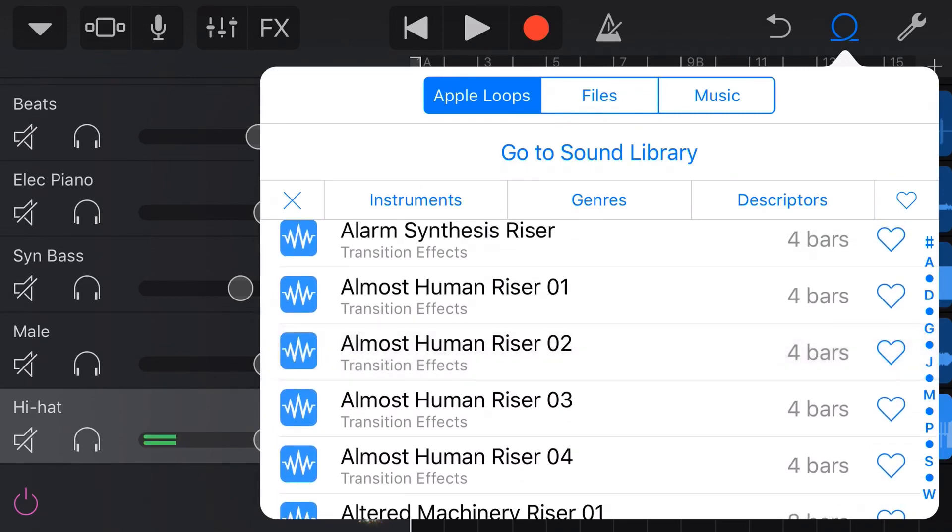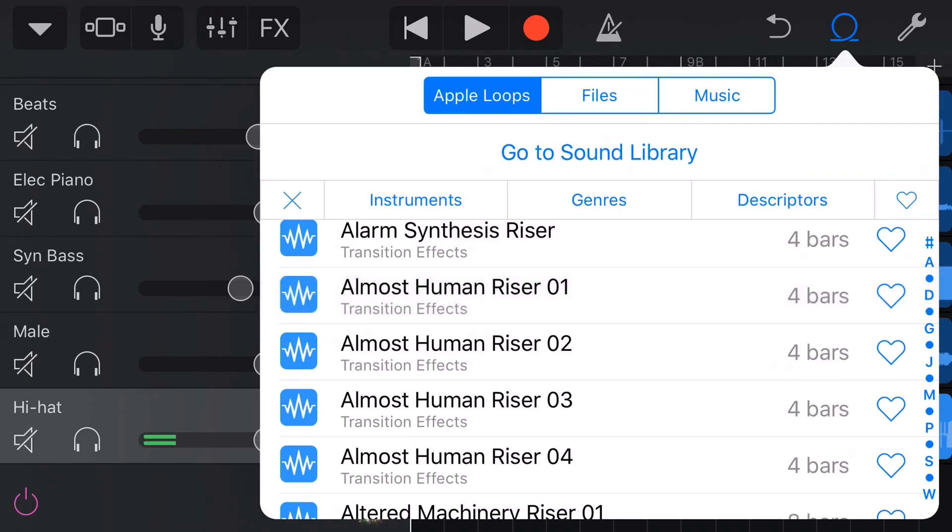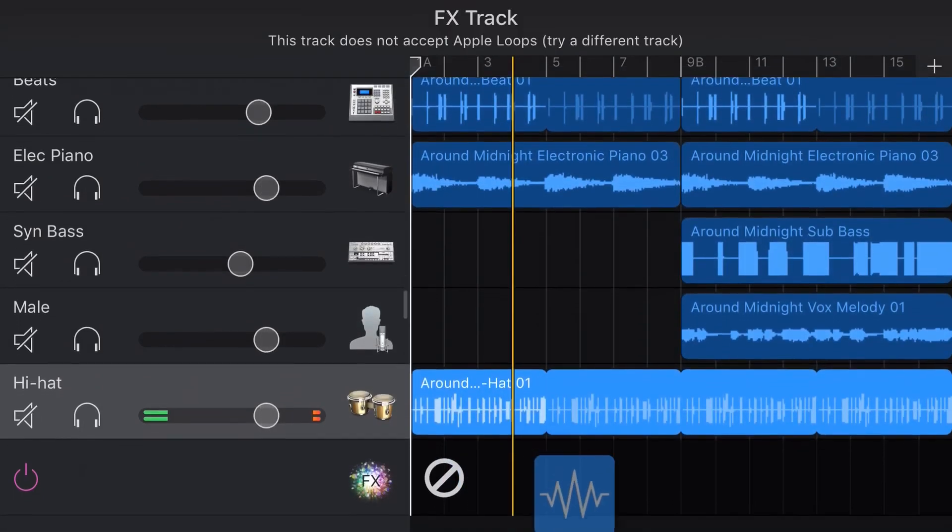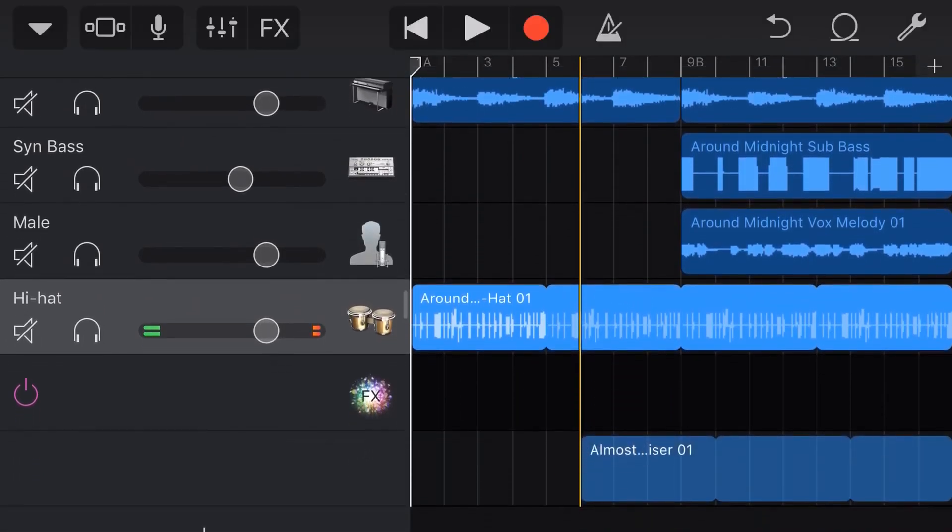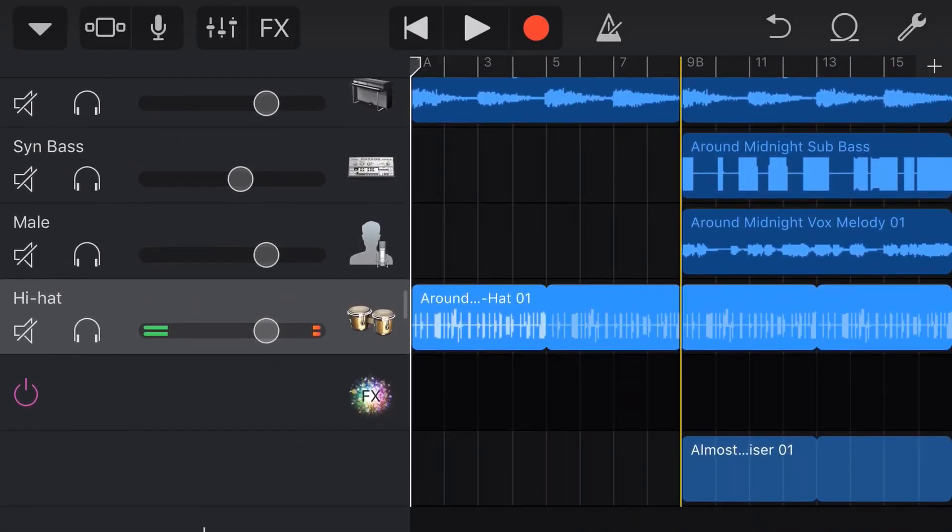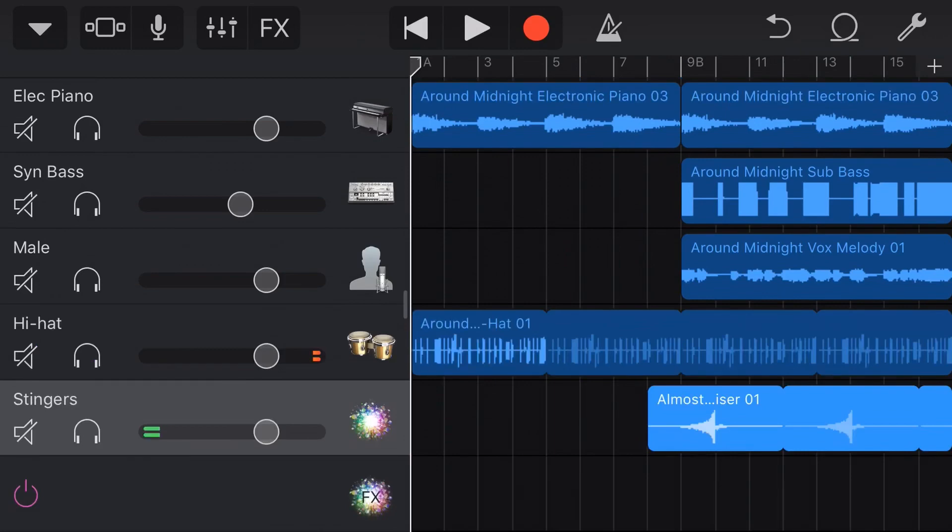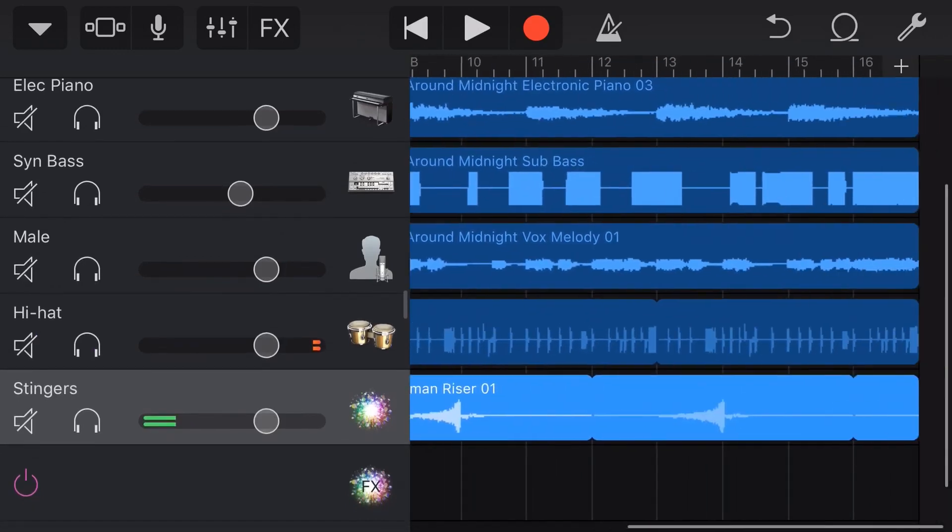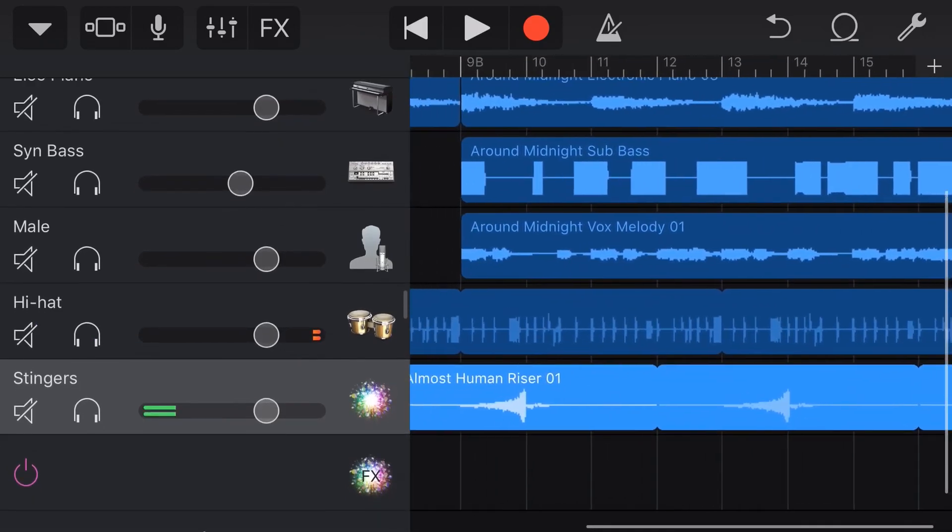Let's scroll down here and audition one of these risers by tapping on it. That's a bit intense. How about this one? Yeah, I like that one. That's going to be a good riser. So let's tap and drag this into our project now. We need to come down here to a blank track, and we want it to be in this transition point. So we'll drop it in there. By default, it has looped this.